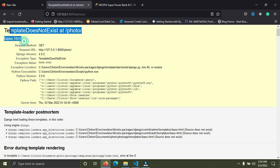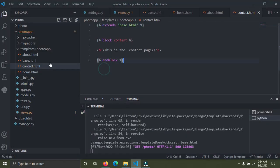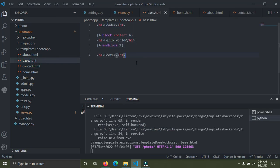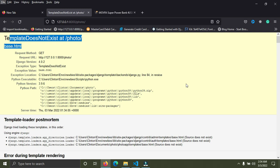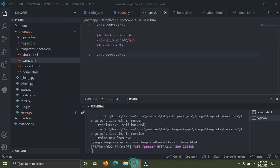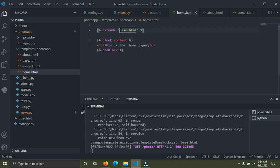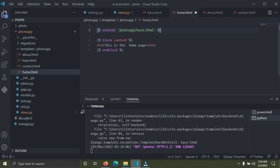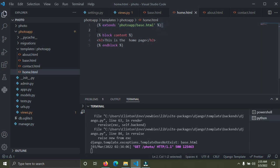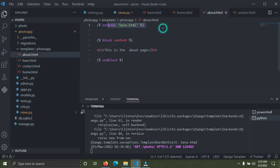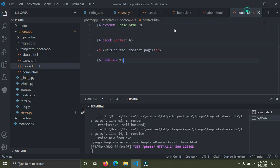Refreshing the browser, we get an error: 'Template does not exist: base.html'. The mistake is that base.html is inside the photo_app folder, so we need to reference it as photo_app/base.html. Copy that corrected path and paste it into all the other templates as well. Save and go back to the browser and refresh.